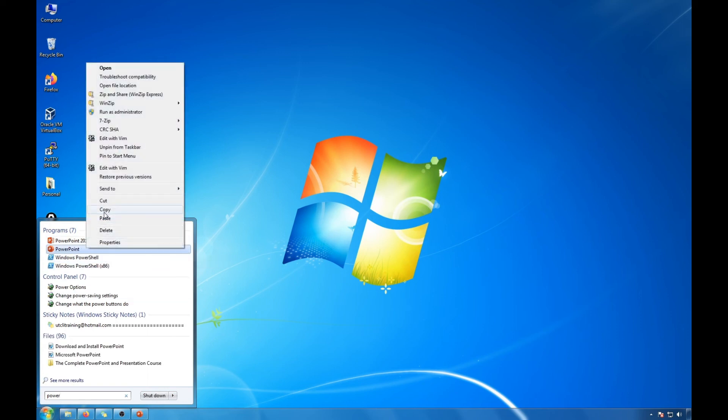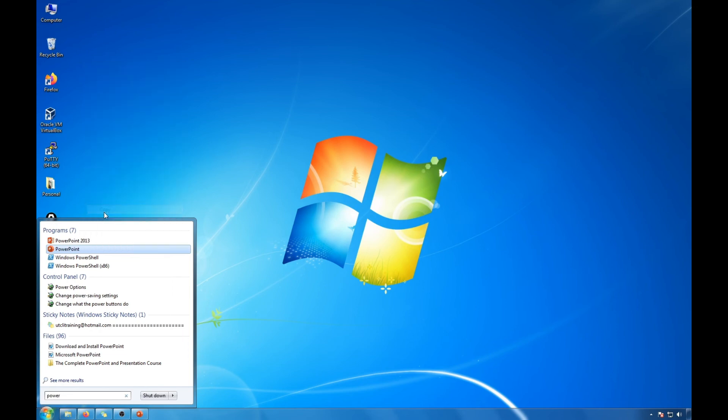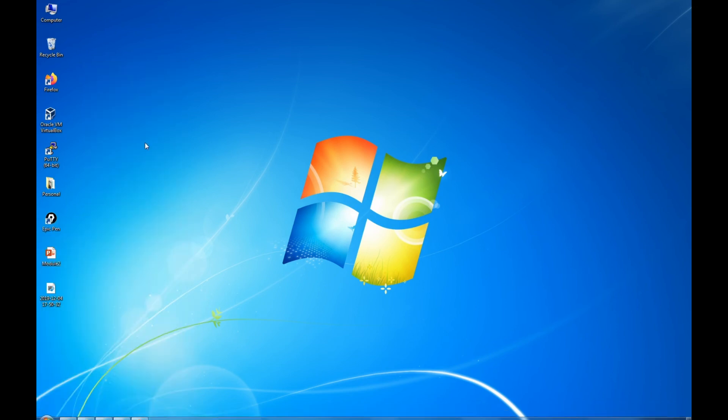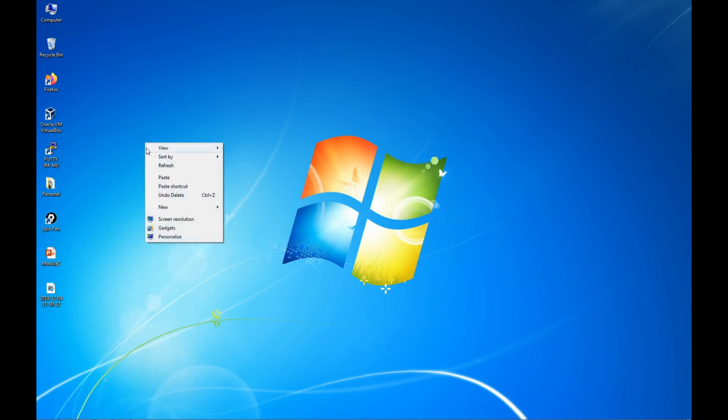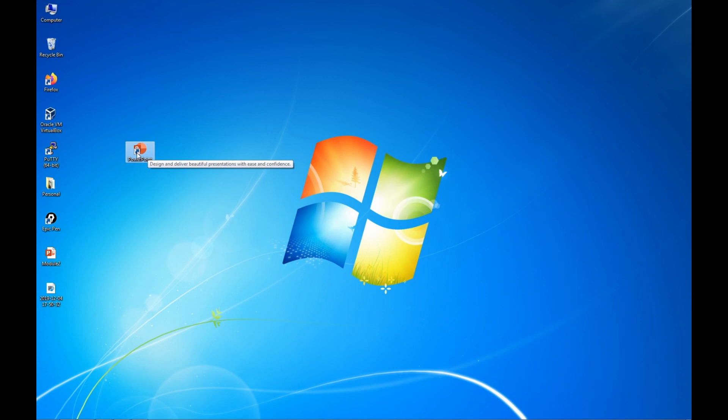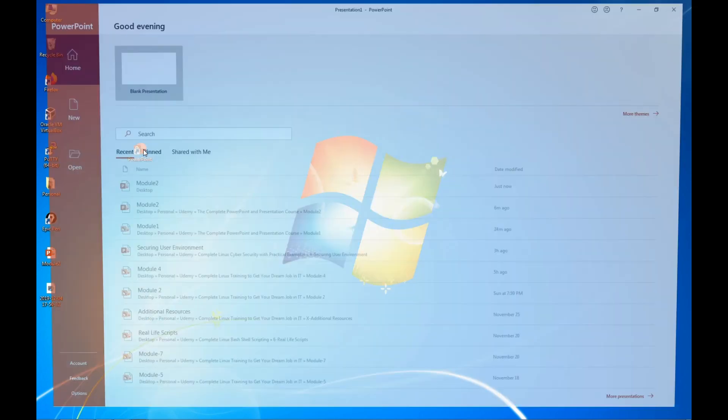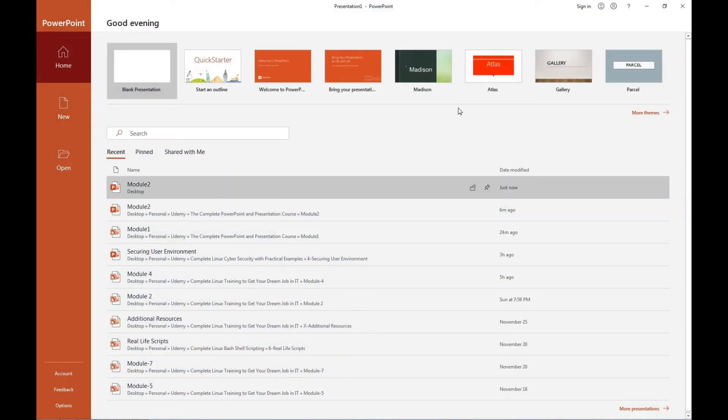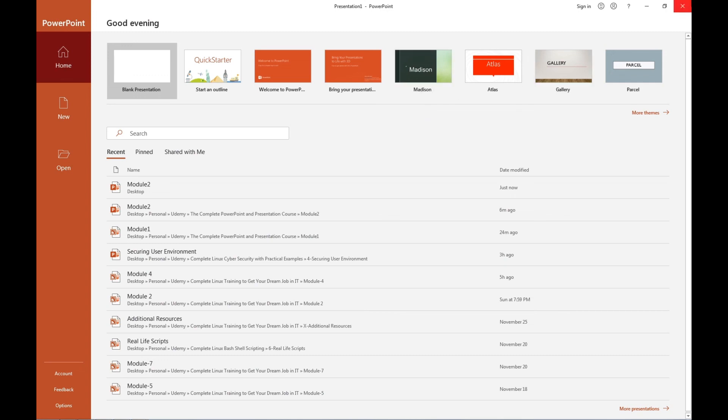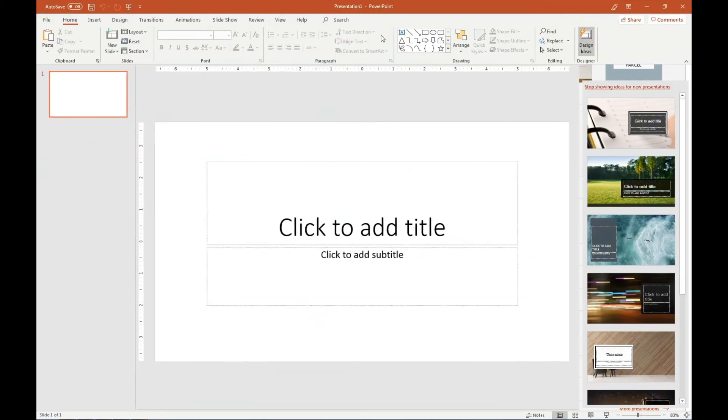And right click and paste and that becomes your shortcut because you see this little arrow that represents it, it's a shortcut. Then you could simply double click it and it will start your presentation. Now in the next lesson we'll cover how or what type of presentation we'll be accessing.